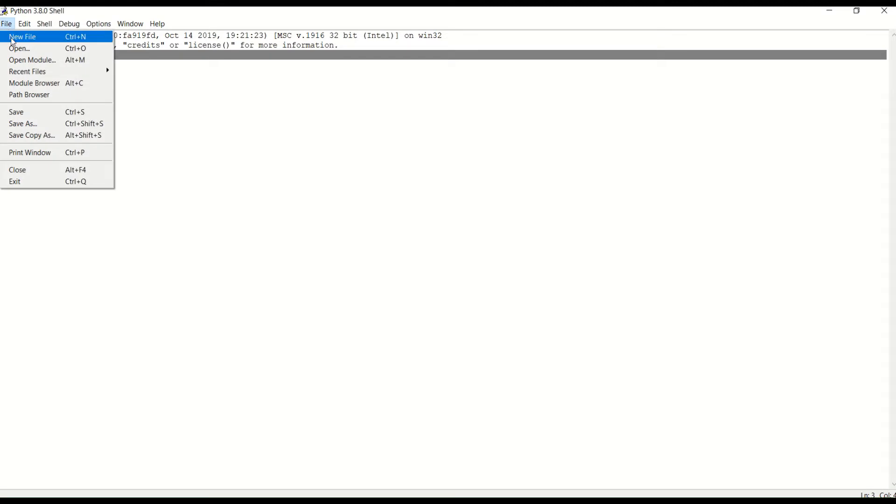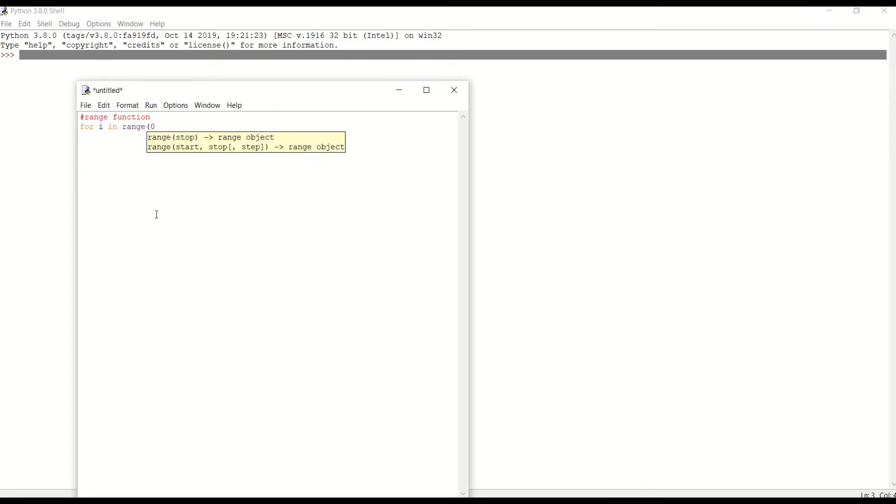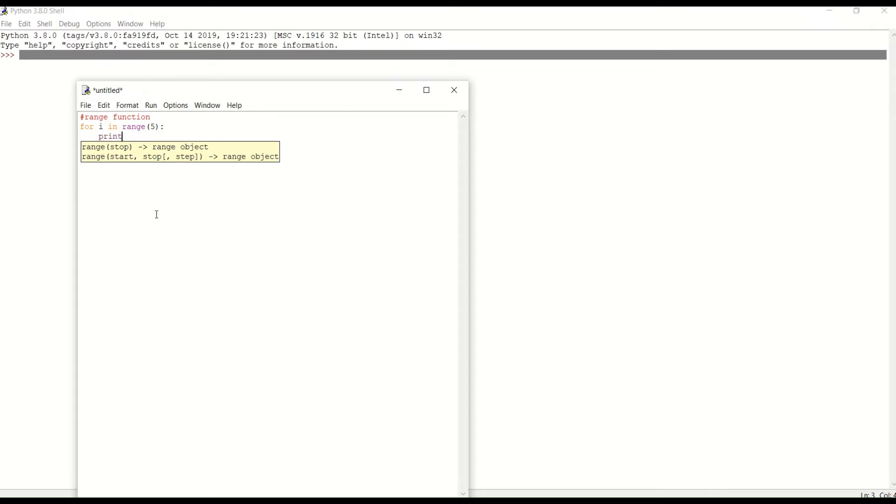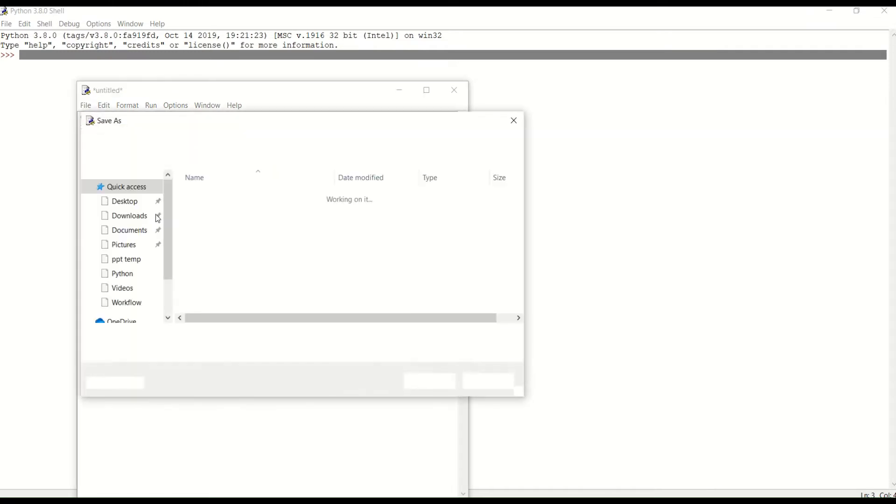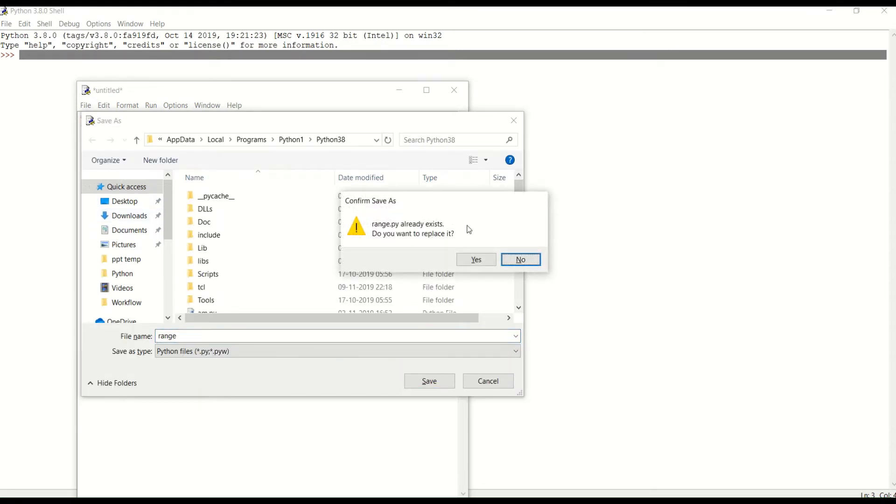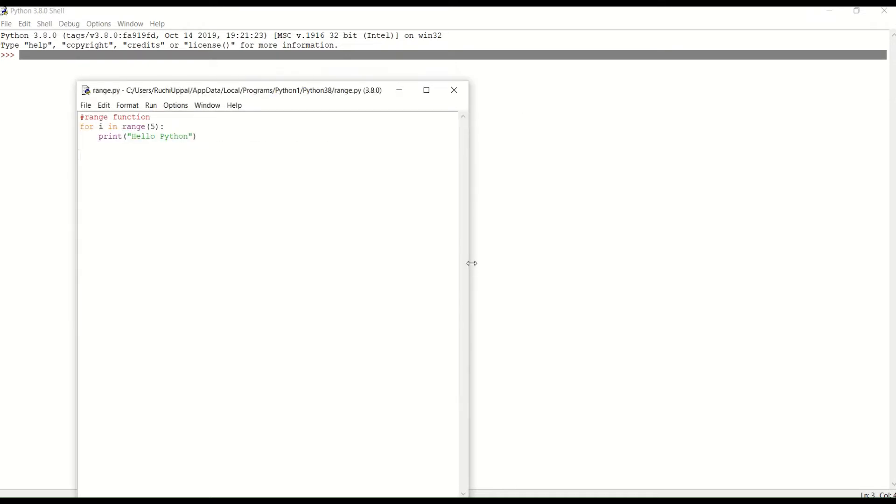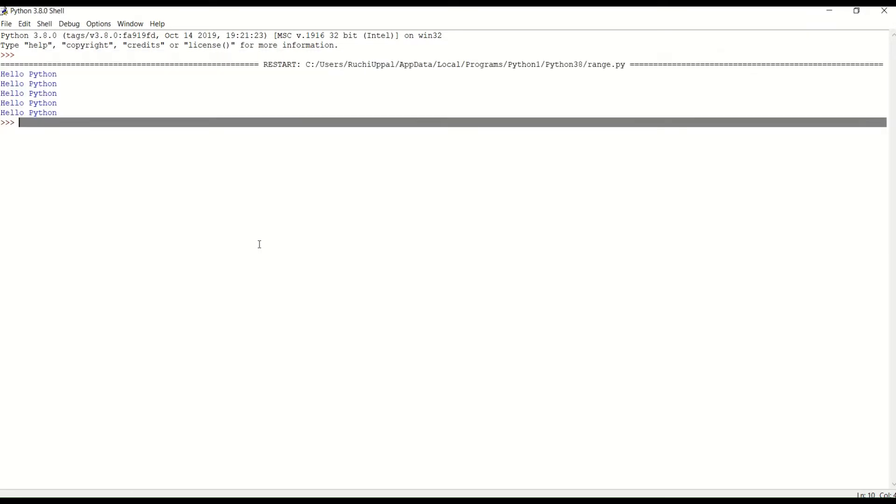So guys, let's see, create a new file and let's understand the range function first. Range function. I will use for loop with range function. For I in range, that is suppose I'm writing here five. And now after that I have to print. What I have to print here? That is suppose Hello Python. If I will save this and let's save and see the output. So let's run this.